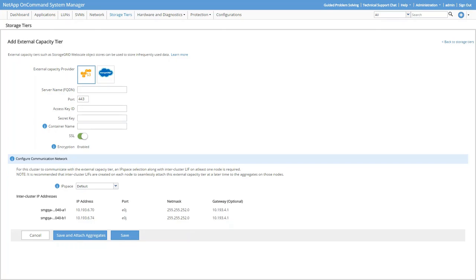From here, we'll enter the S3 info, including server name, the access key, the secret access key, and the name of your bucket. It's a best practice to keep SSL on so your data will be encrypted over the wire using TLS 1.2, so we won't change that.